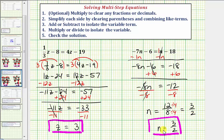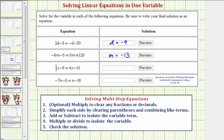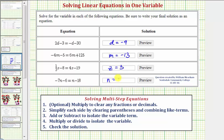We won't check this solution this time, but I would encourage you to do so. Going back to our first slide, we now know the solution to the third equation is z equals 3, and the solution to the last equation is n equals 3 halves. Okay, I hope you found this helpful.